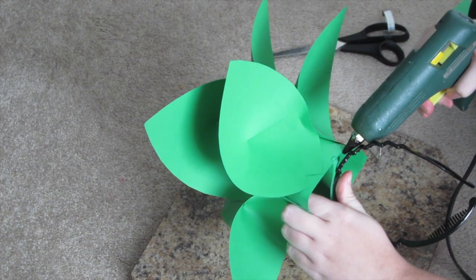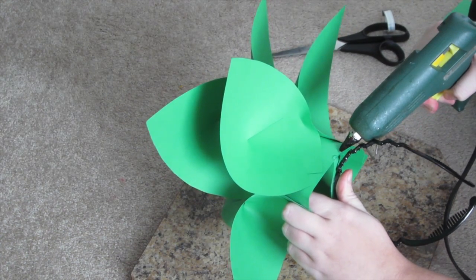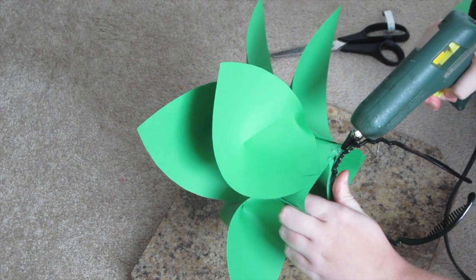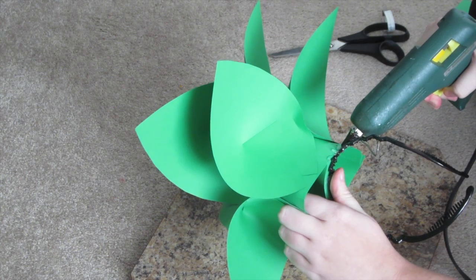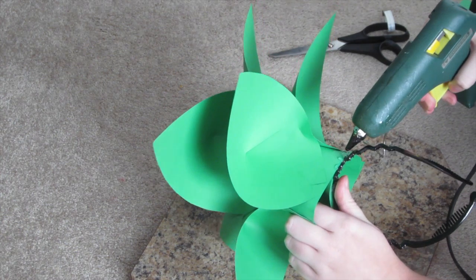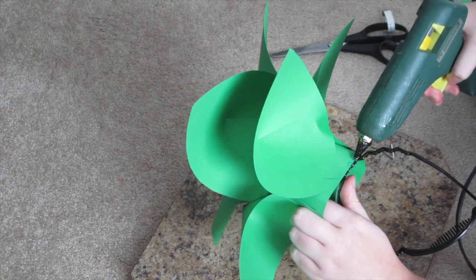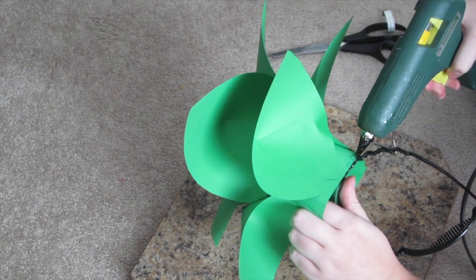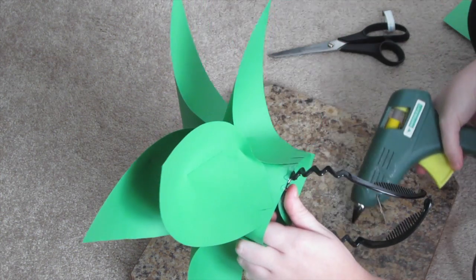Then you're going to want to glue your headband to your leaf. So what you want to do is put glue on the edge of where your headband meets the leaf and then you're done.